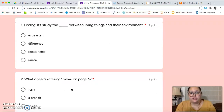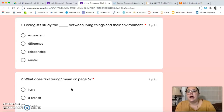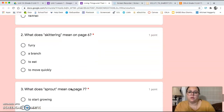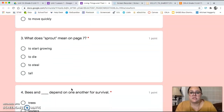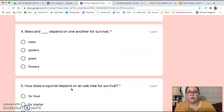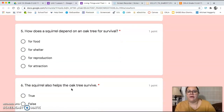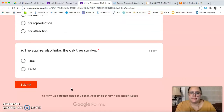Now we have our comprehension questions. As always with these questions, make sure to go back into the text, find the part they're talking about, and locate the answer. Number one: ecologists study the blank between living things and their environment. Number two: what does skittering mean on page six? Number three: what does sprout mean on page seven? Number four: bees and blank depend on one another for survival. Number five: how does a squirrel depend on an oak tree for survival? Number six, true or false: the squirrel also helps the oak tree survive.